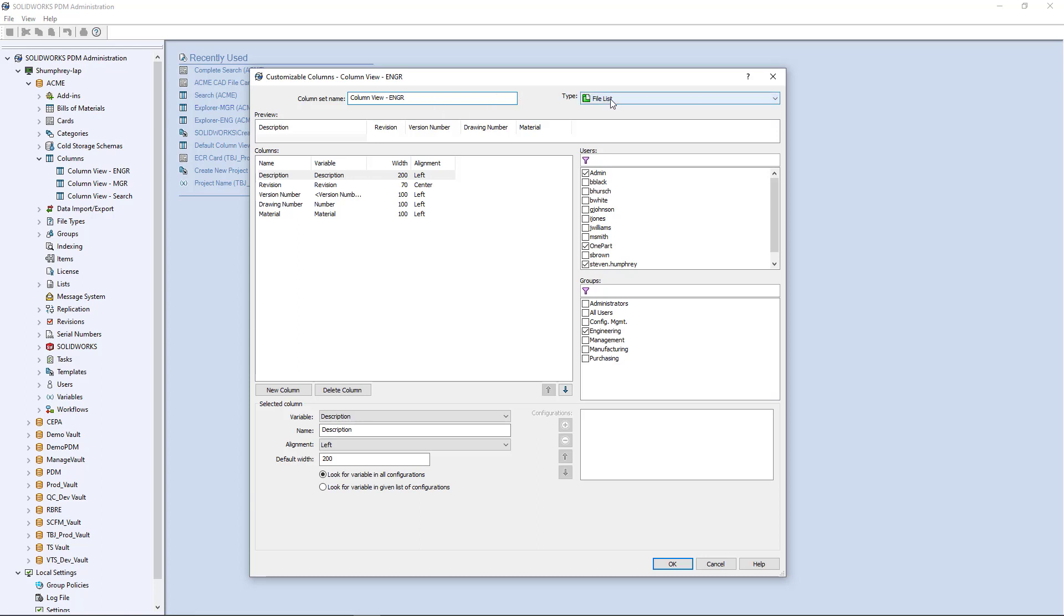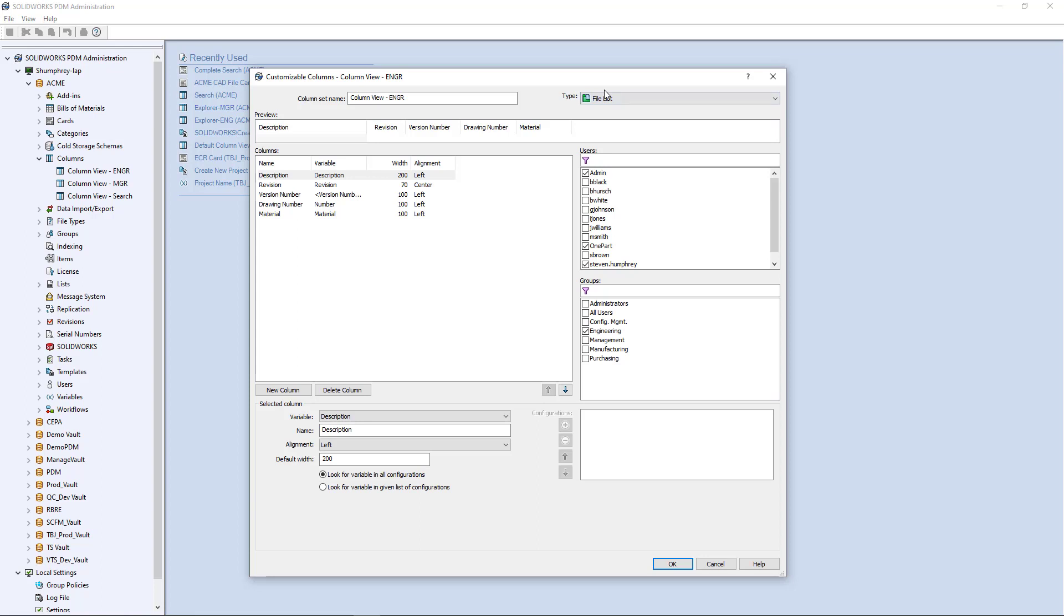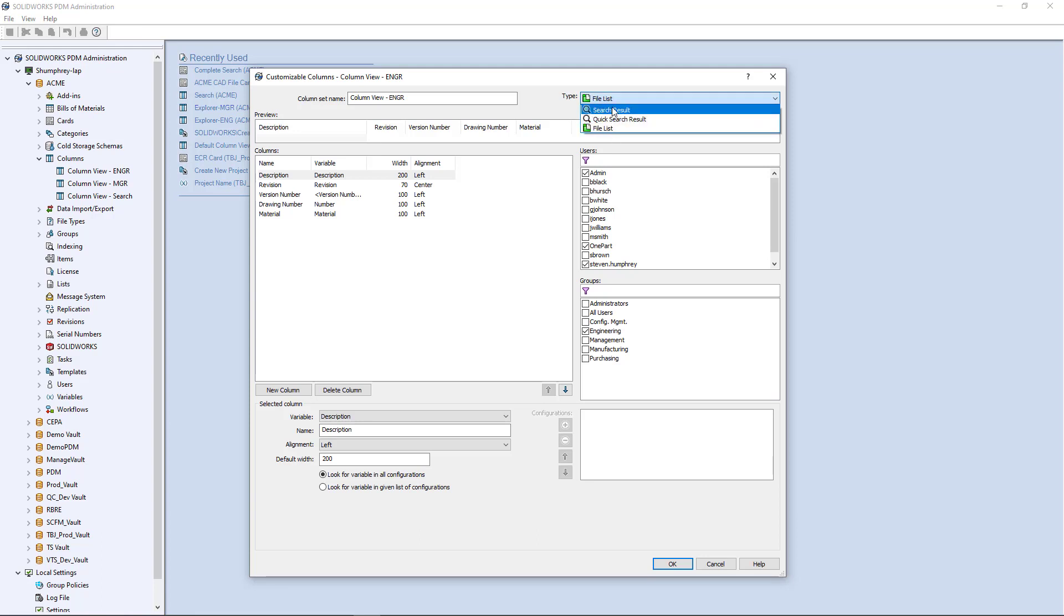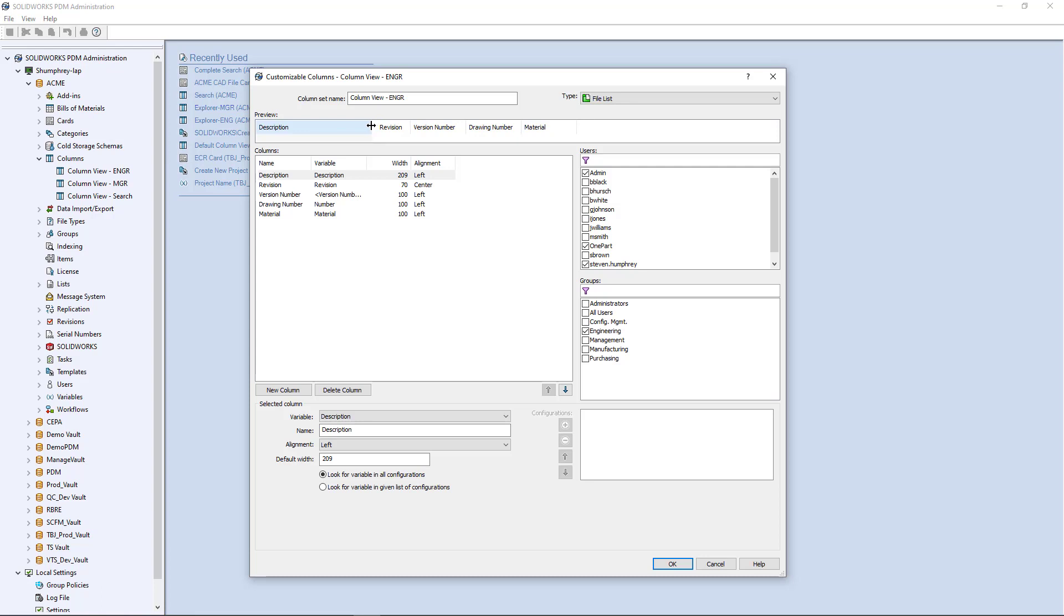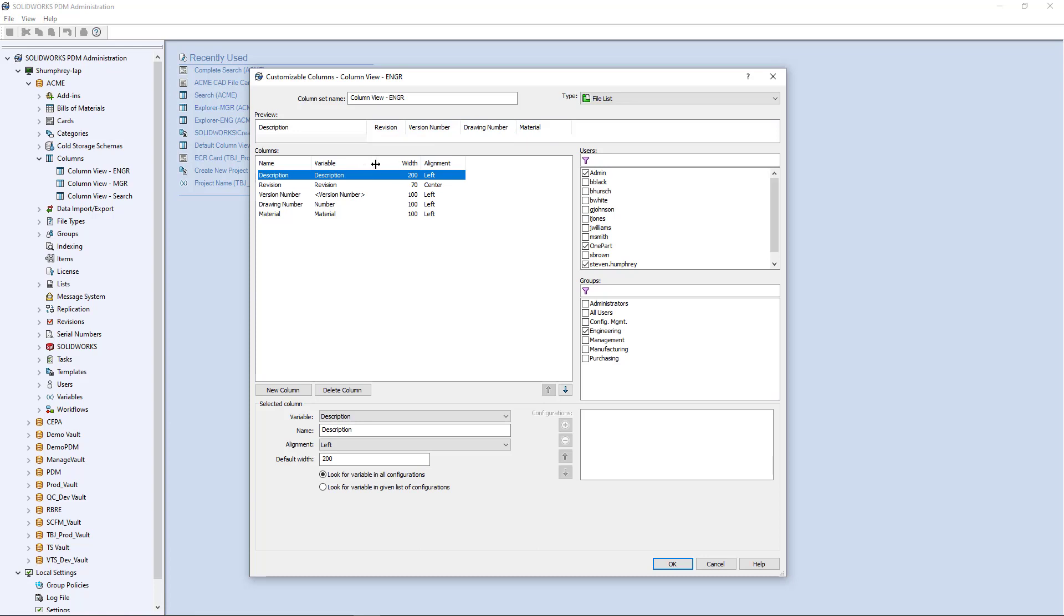Then you have to tell it what kind of type of column set this is. The default is going to be a file list, which is what you're going to see later in Windows file explorer. However, there's other options here like search result and quick search result, and we'll go into those in more detail later. But for now, we're going to stick with the file list. As you can see here, you have this little preview window that shows you what your columns look like. If you adjust it here in real time, the width of that column updates. Let's try to keep it maybe in that 200 range. You put them in order from left to right. Whatever the order is here from top to bottom is the order they'll be in from left to right. So I've got description, revision, version number, drawing number, and material as some columns here that I'd like to see.